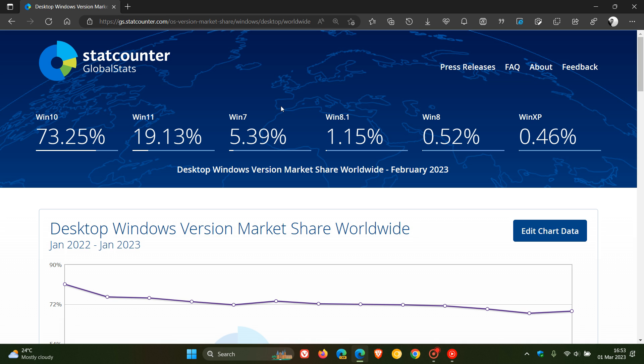So obviously that's now decreasing because a lot of enterprises and corporations were tied into the ESU program which is now obsolete. So obviously a lot of Windows 7 users are moving on mainly to Windows 10, which we'll get to in a little bit.